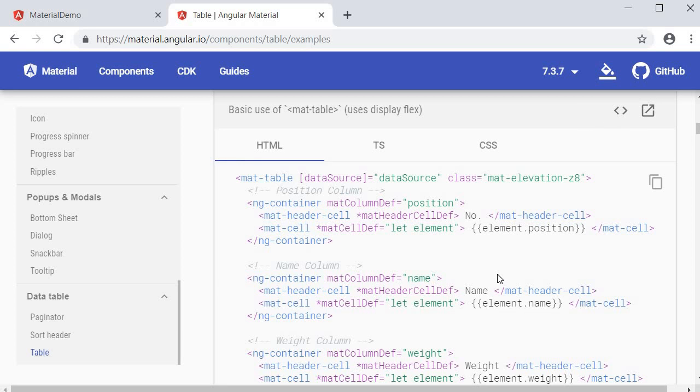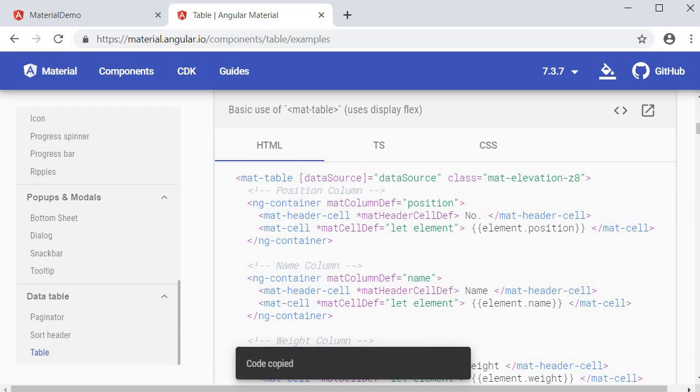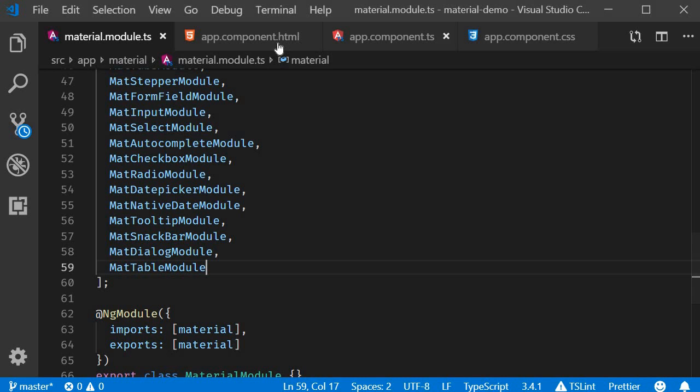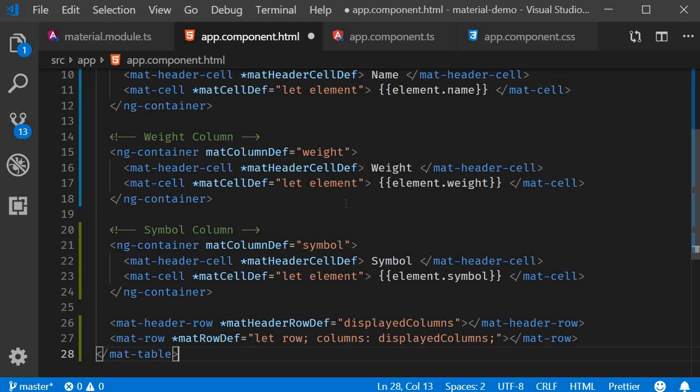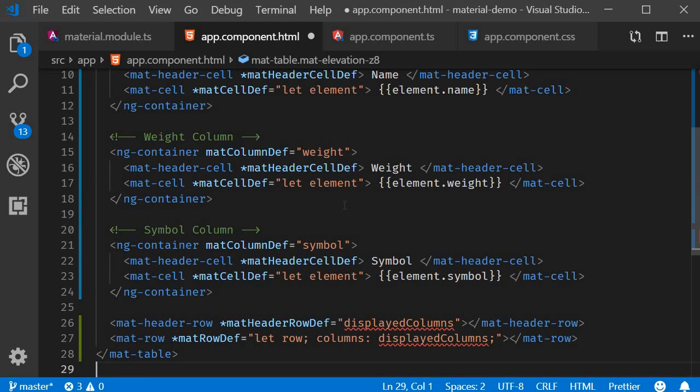Now let's copy paste the code. First the HTML. So copy and paste it in app.component.html.